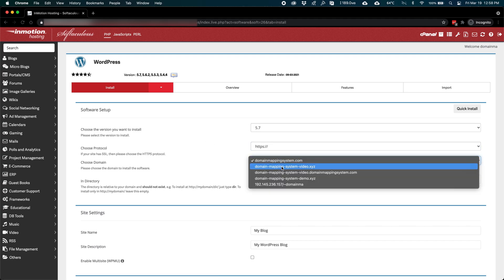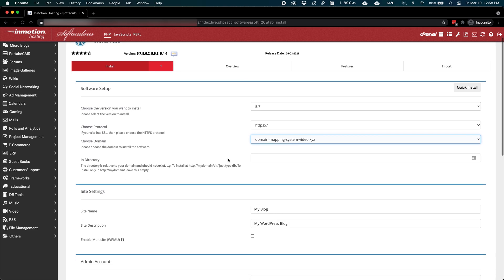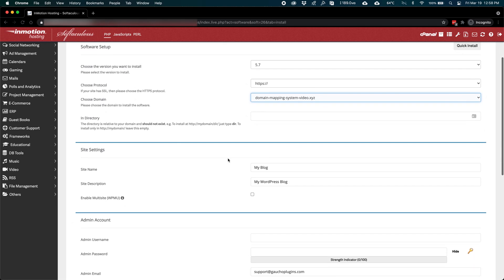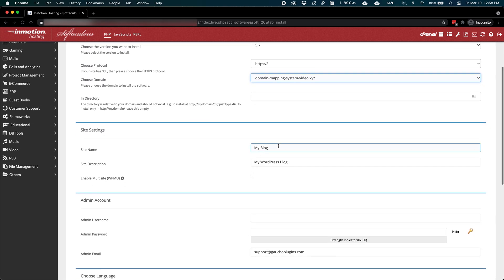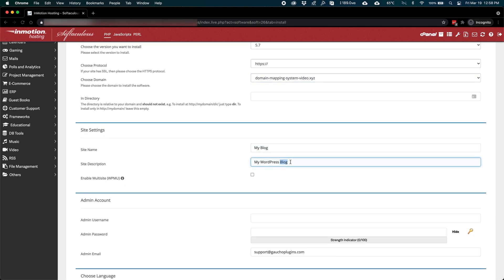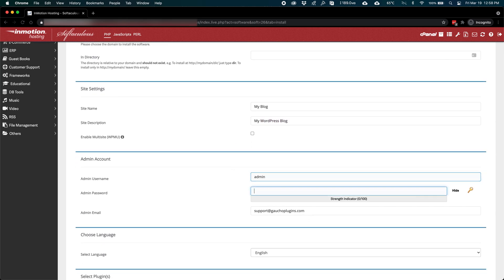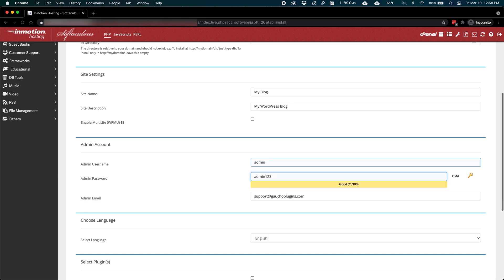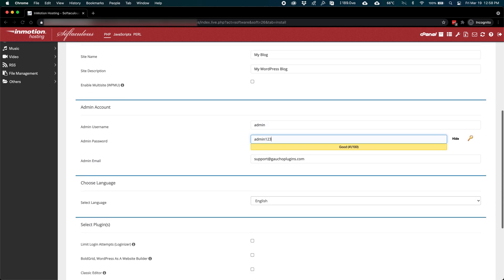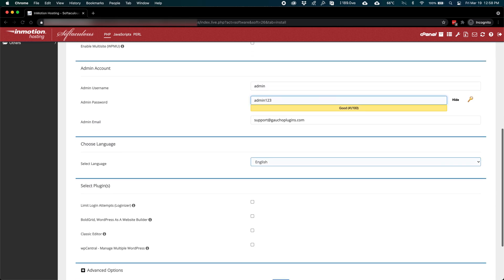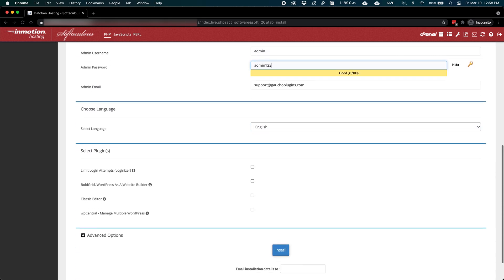You have to configure some basic settings here, such as your site name, description, admin username, and password. At the bottom, you can choose to email your installation details to yourself.